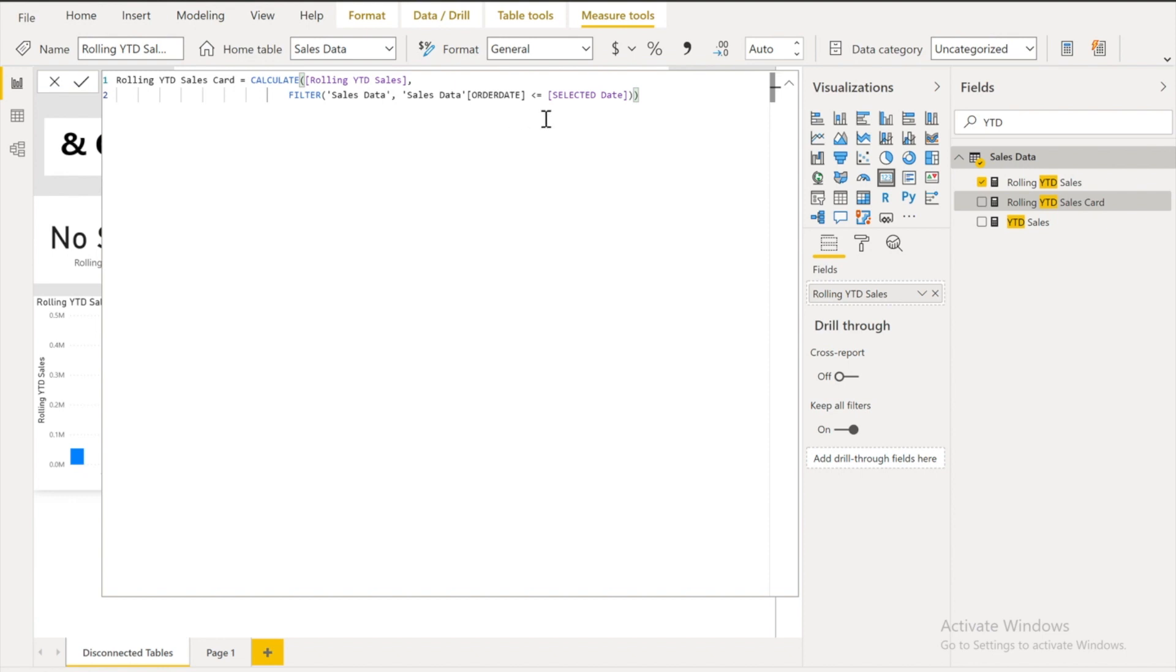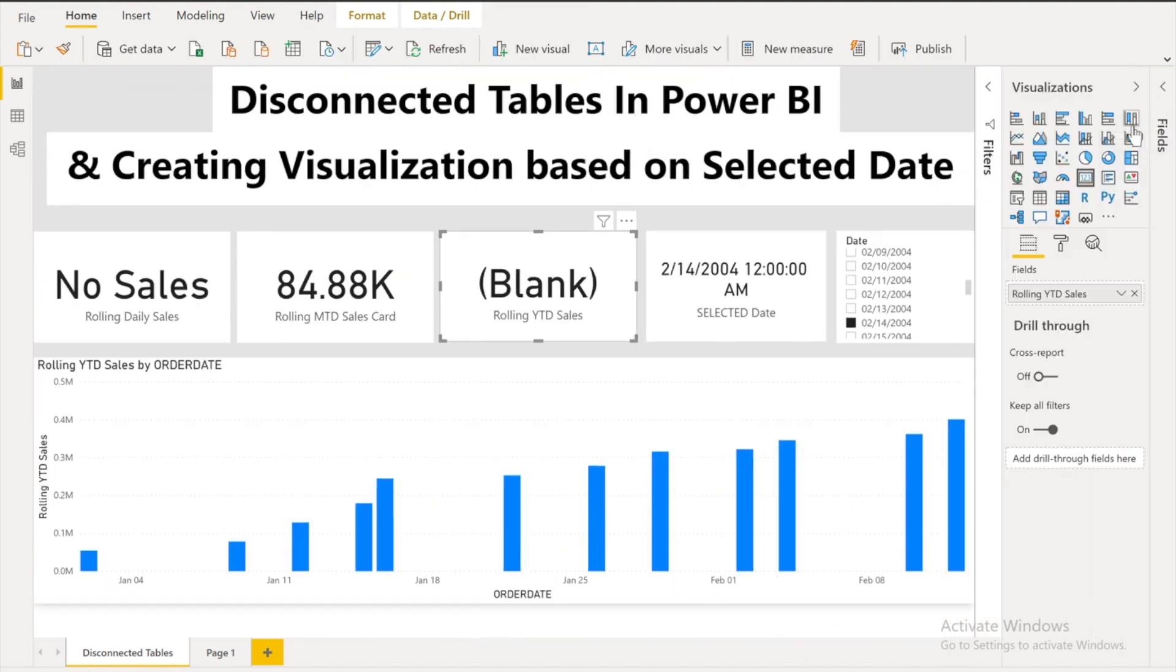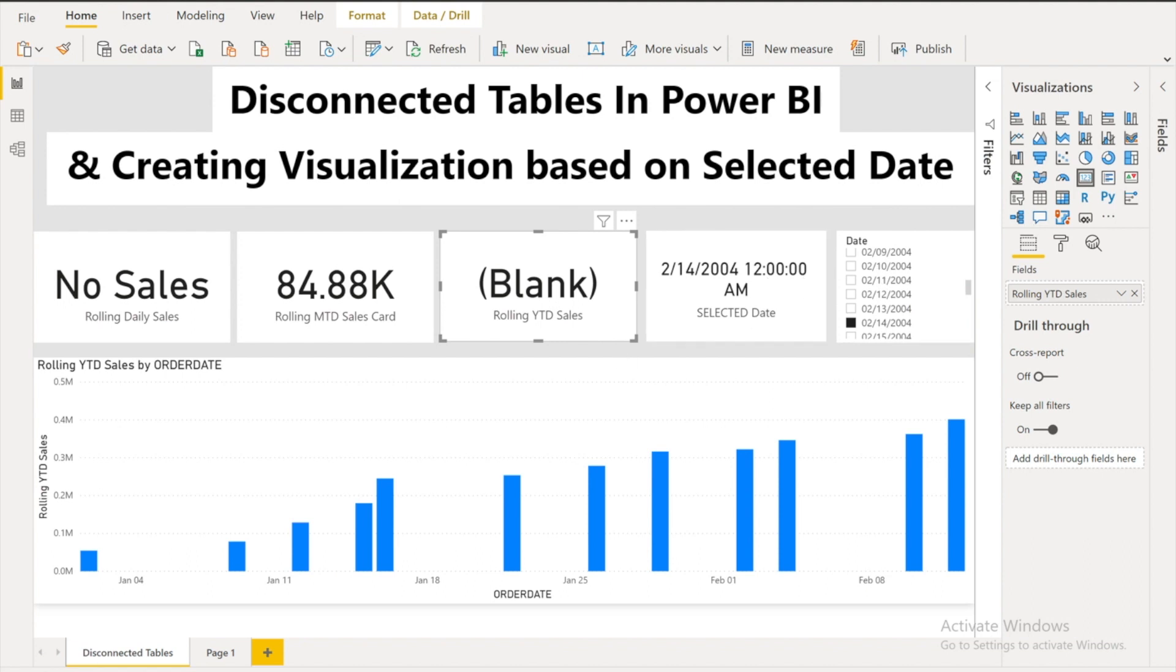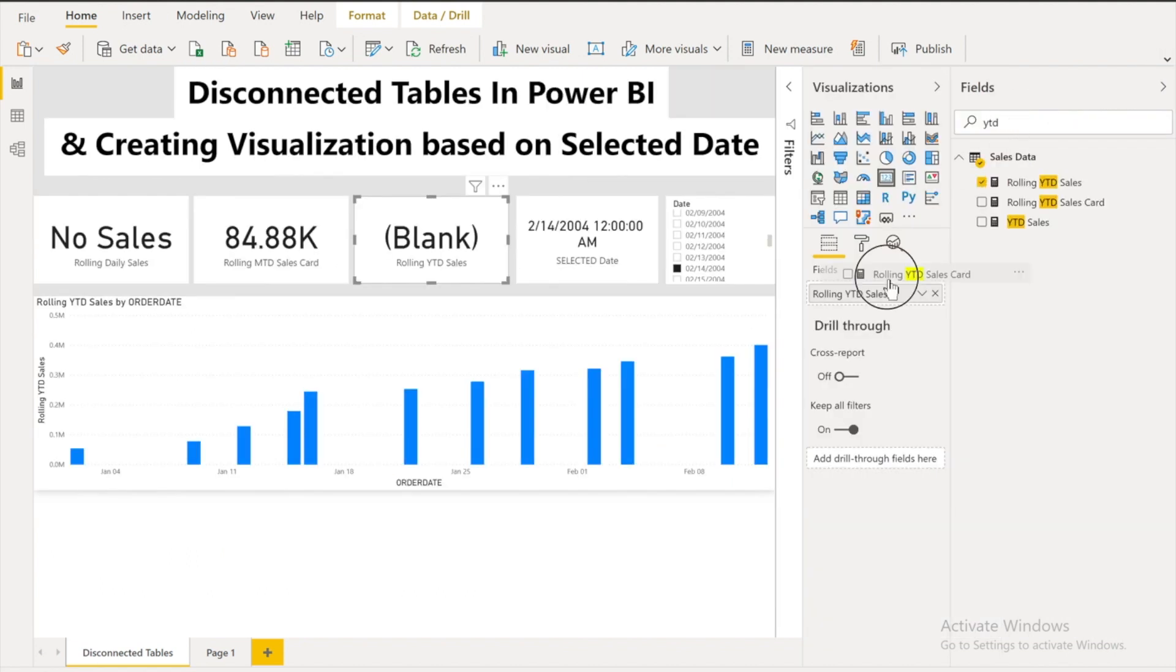My order date should be less than equals to the selected date filter. And that's how you can overcome that. And I'm using over here the same rolling YTD sales function. Let me just replace this again. Rolling YTD to card. And here we go.